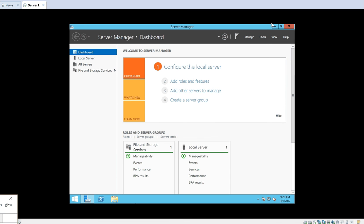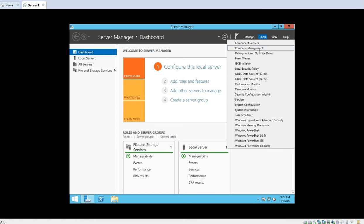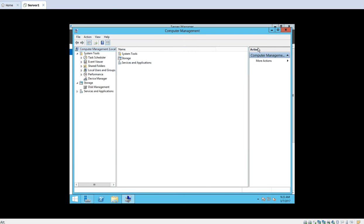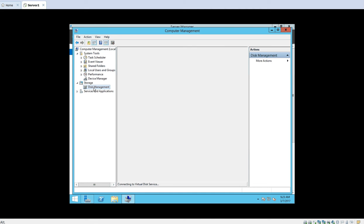First we will see how to create a virtual hard disk. This is our Windows Server machine — the Server Manager dashboard is in front of us. We will click on Tools, go to the Computer Management option. As we know, whenever we are doing anything related to disk or available space, we always go to the option of Disk Management.